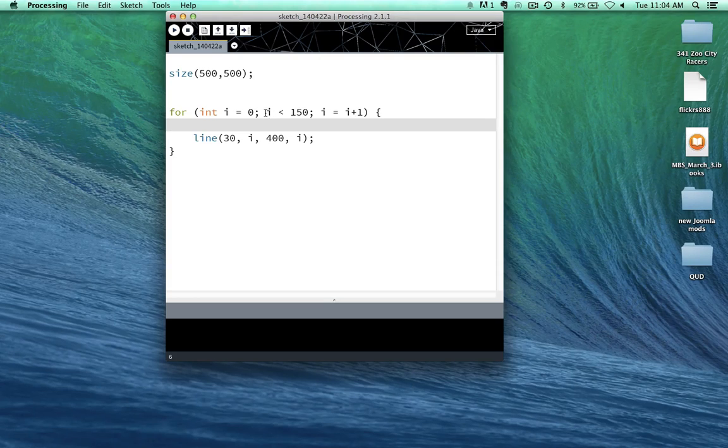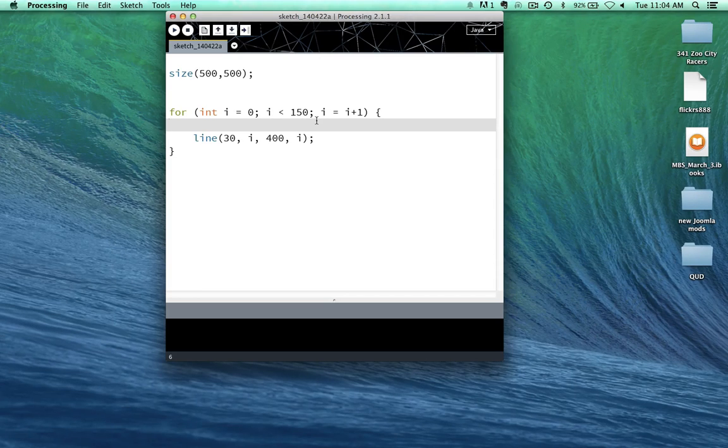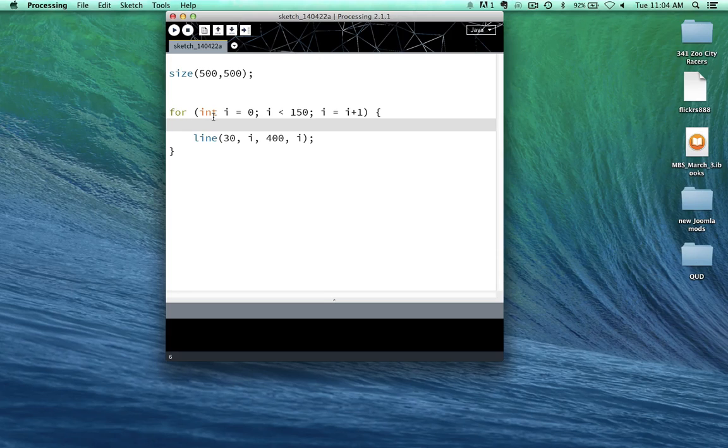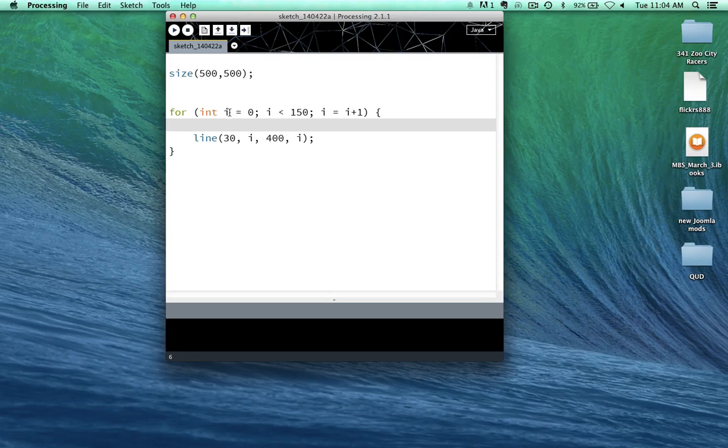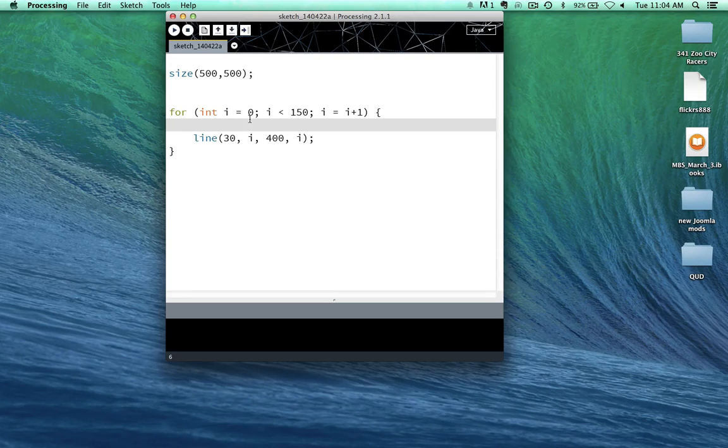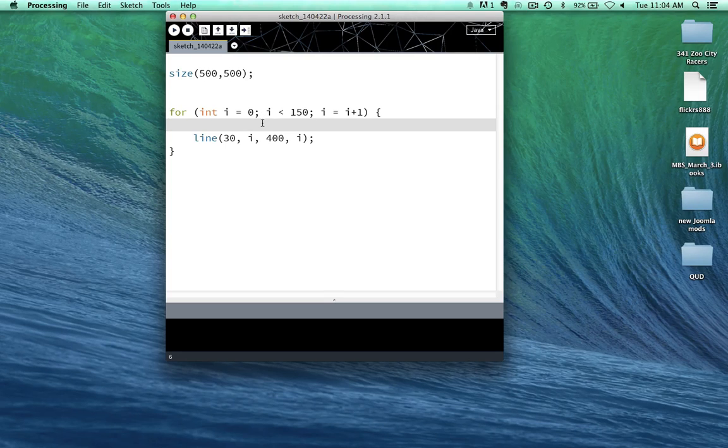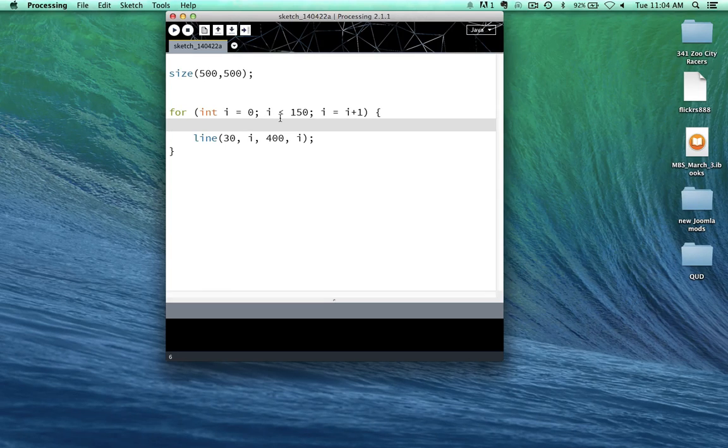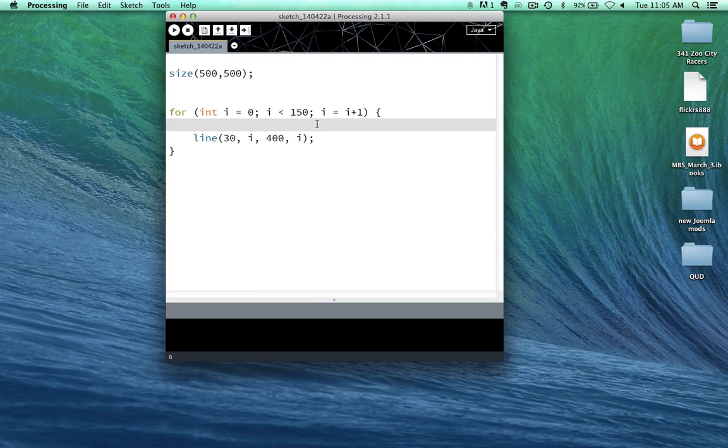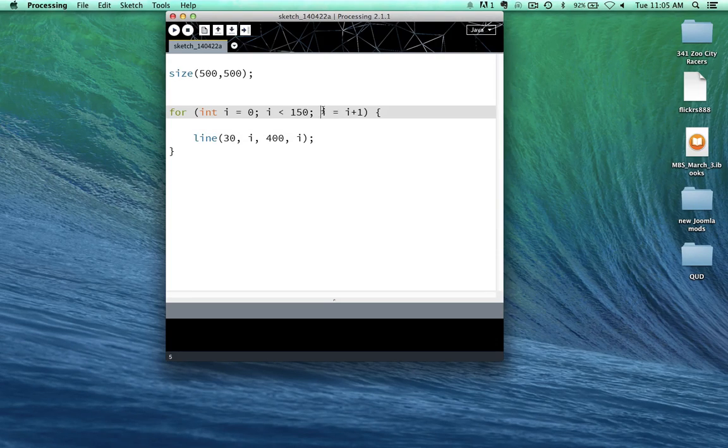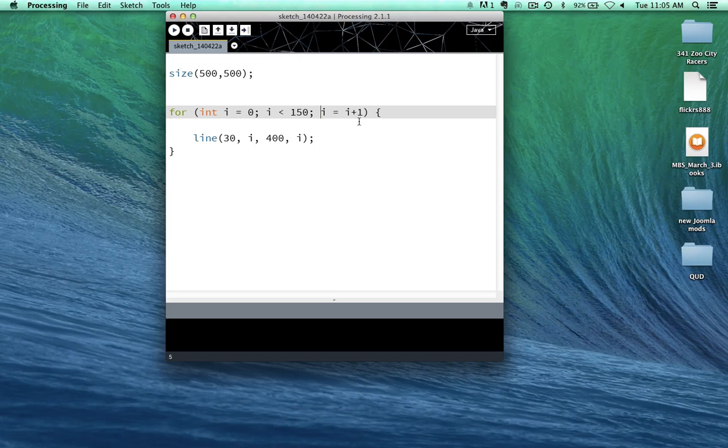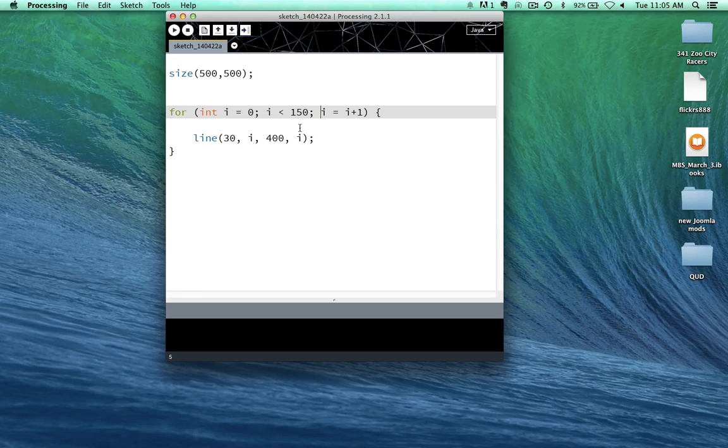The next part here, i is less than 150. So we have for the integer i, which has a value of 0, as long as i is less than 150, then i will equal i plus 1. So what does that mean?